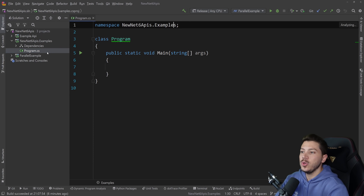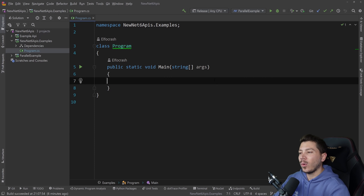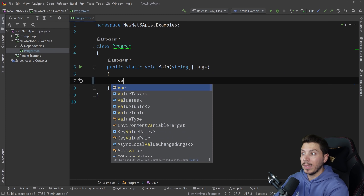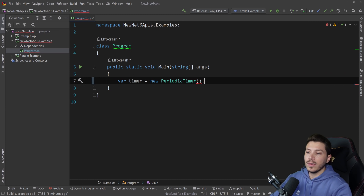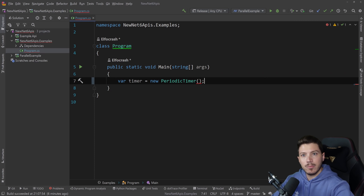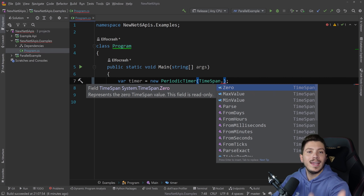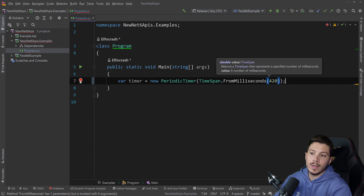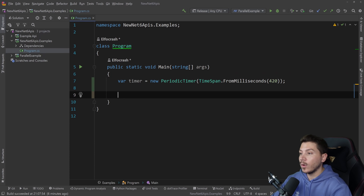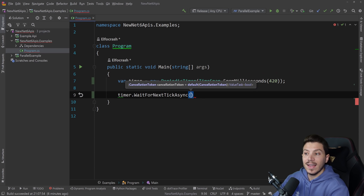For the next one we have the new timer API. .NET has had about five timers across all its versions and they're all kind of flawed in some way. The new timer API called PeriodicTimer is coming in to solve all those problems and make it very easy to have a background timer that does something on a repeated fashion. You specify a TimeSpan for how often you want the timer to tick.